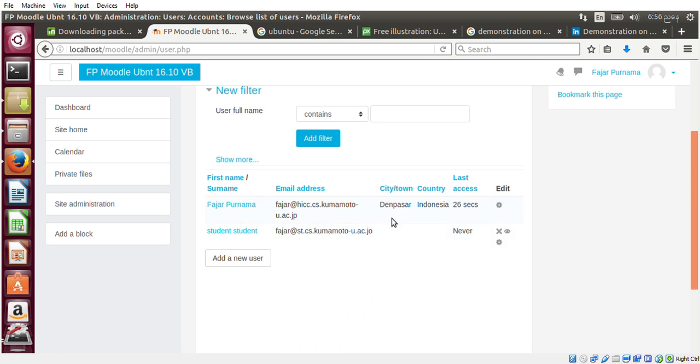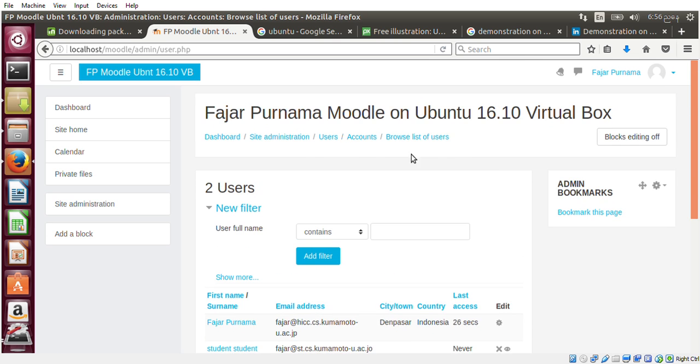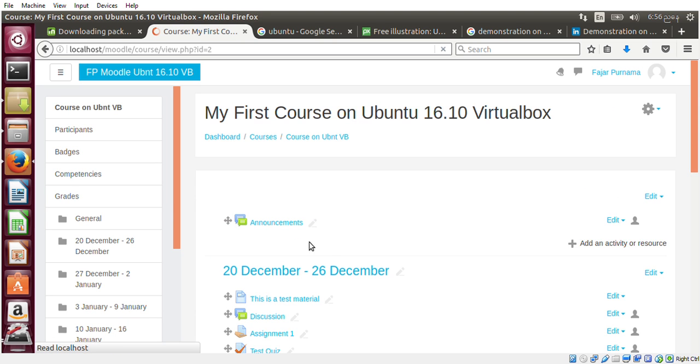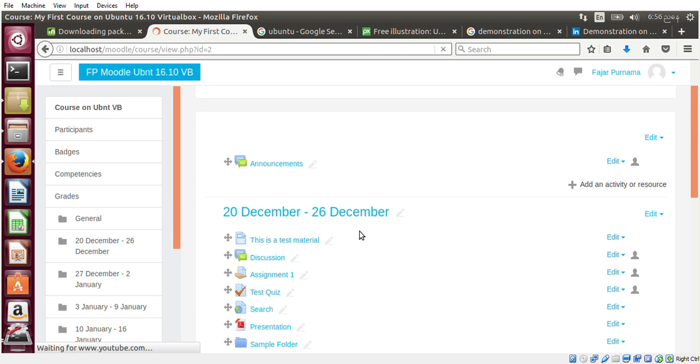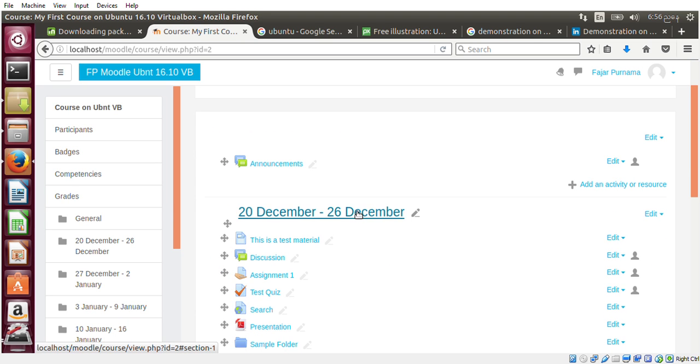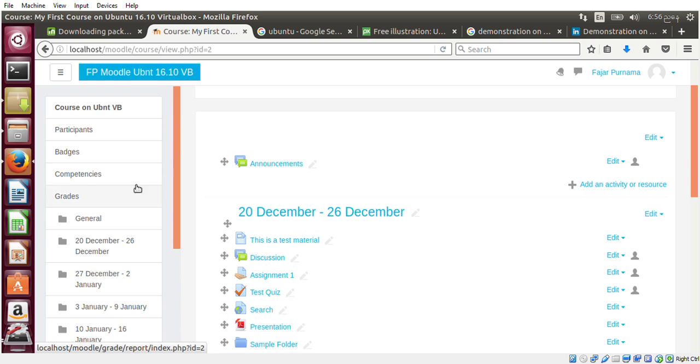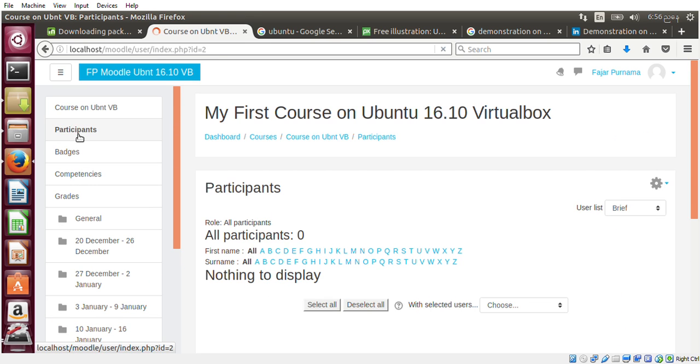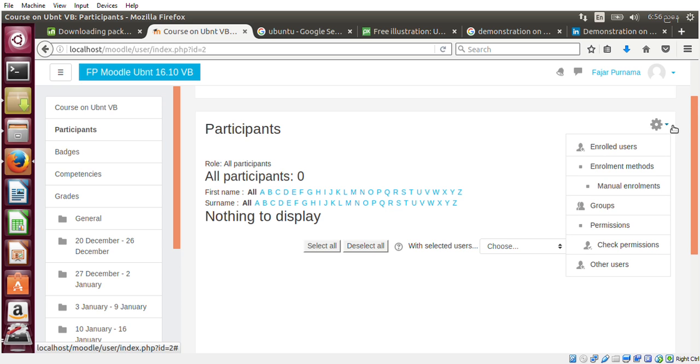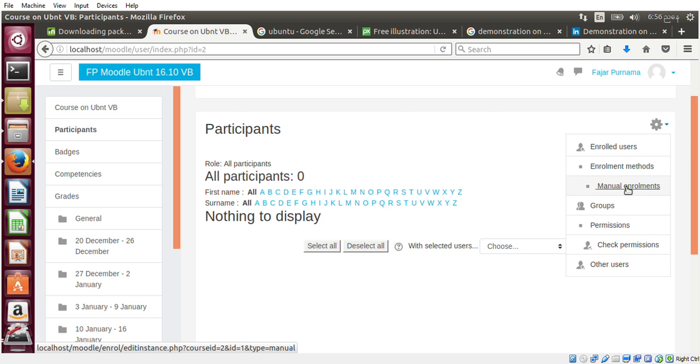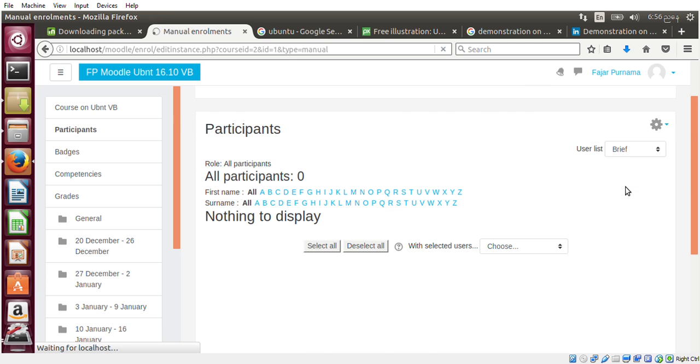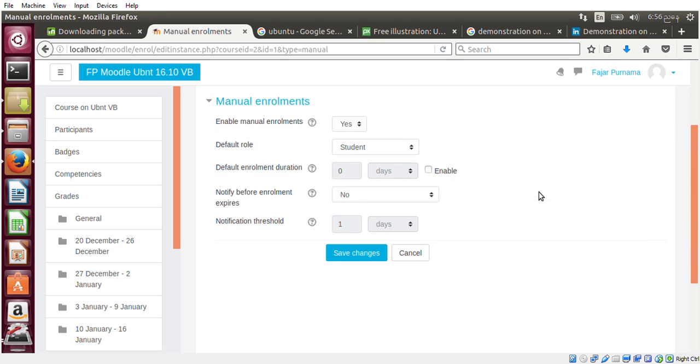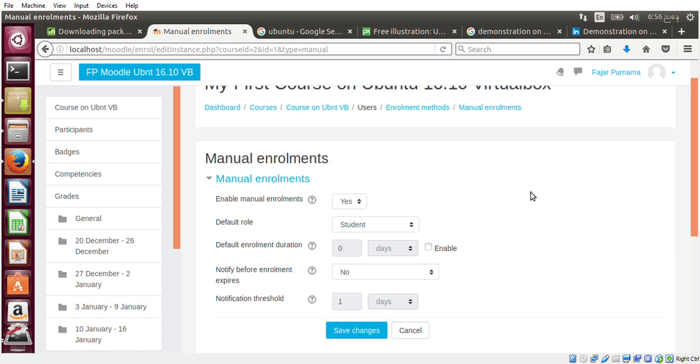Now I must enroll that student into the course. Go back to the course. Participants. Enroll user, and then manual enrollment.